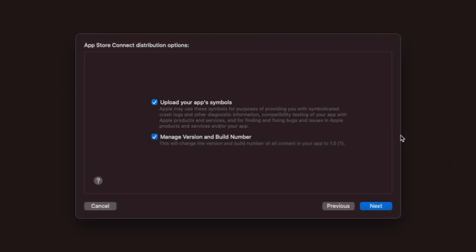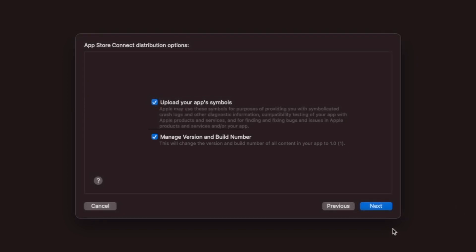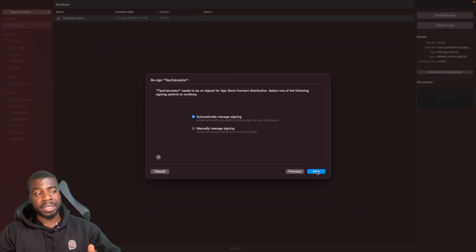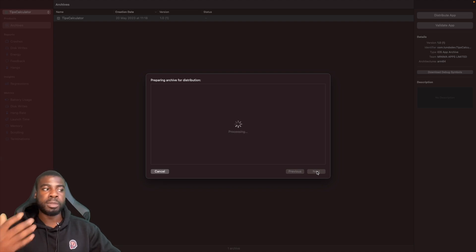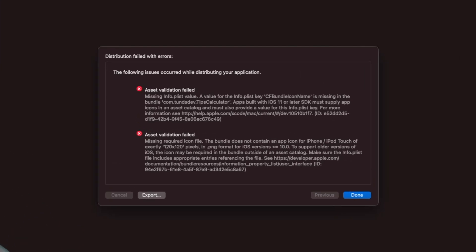You'll also see two options: uploading app symbols and managing version and build numbers. The first means you'll get crash reports if your app crashes. The second means Xcode manages your versioning and build number automatically. We'll hit Next to say yes to both, choose Automatically Signed, and now it will start the process of uploading.